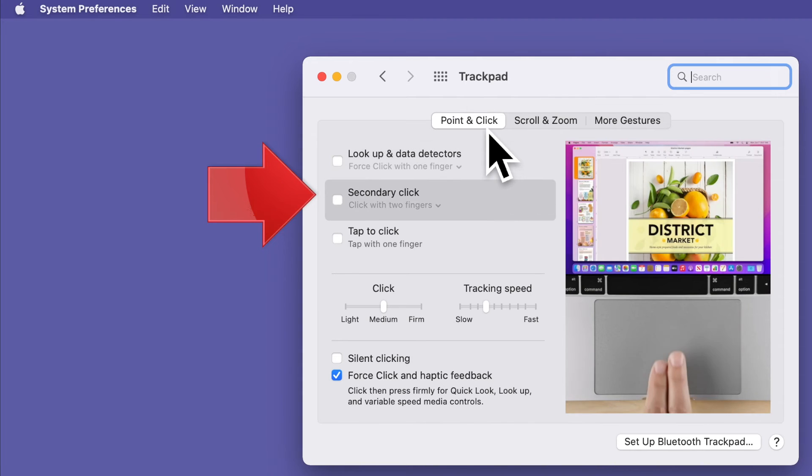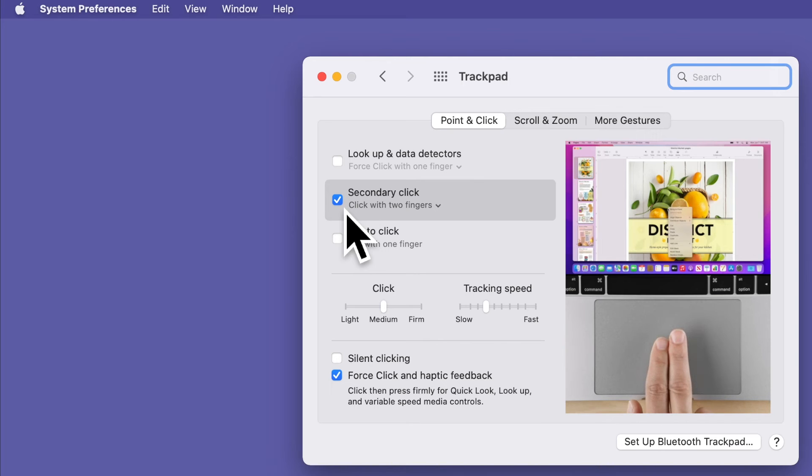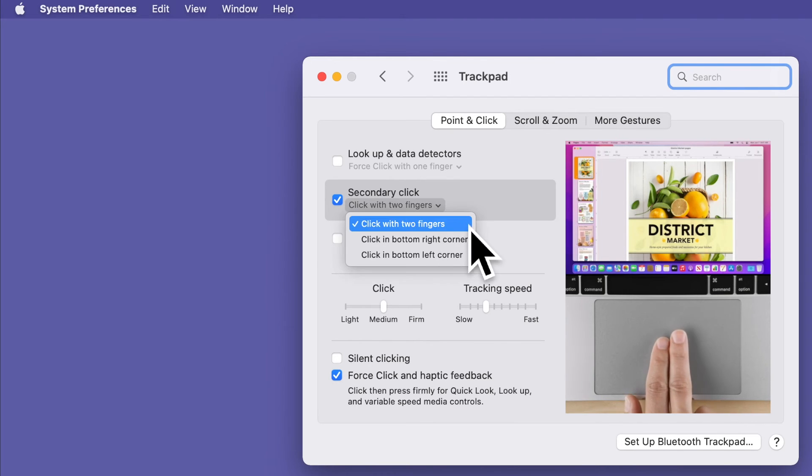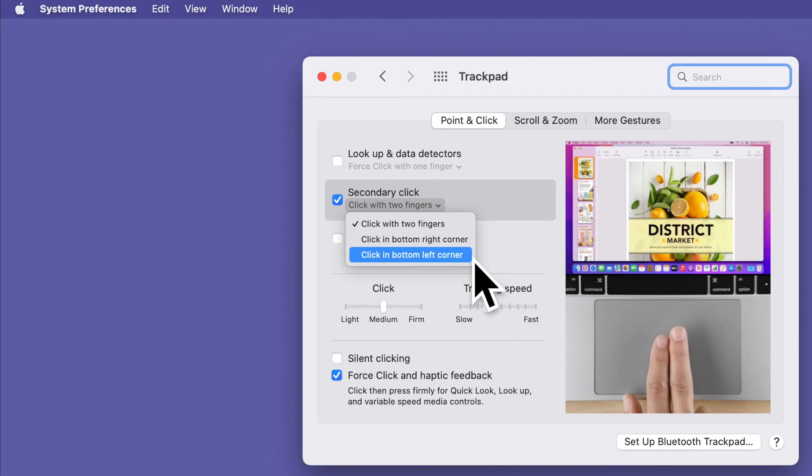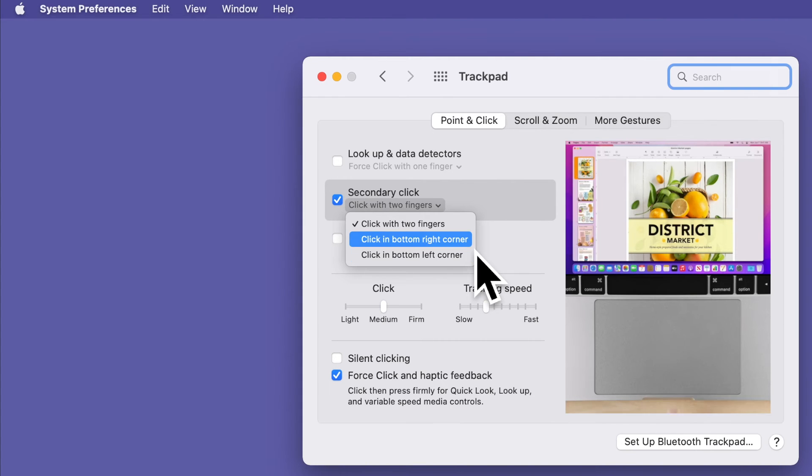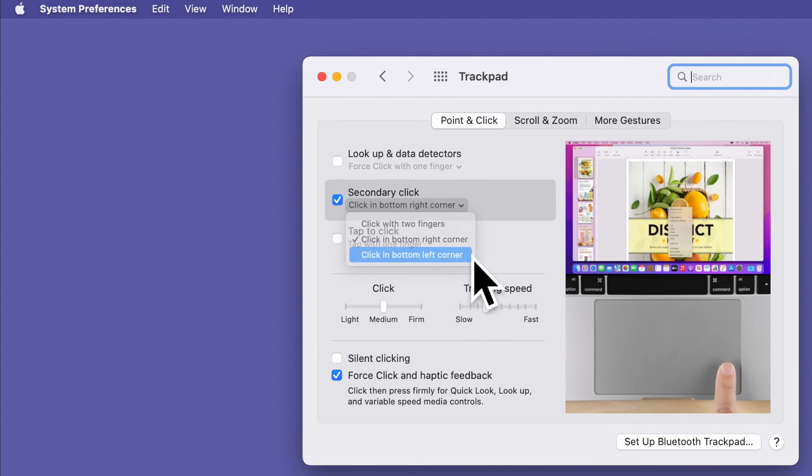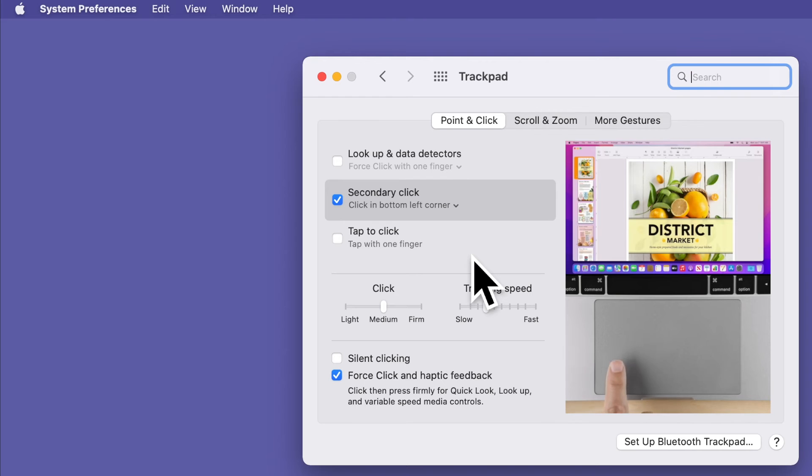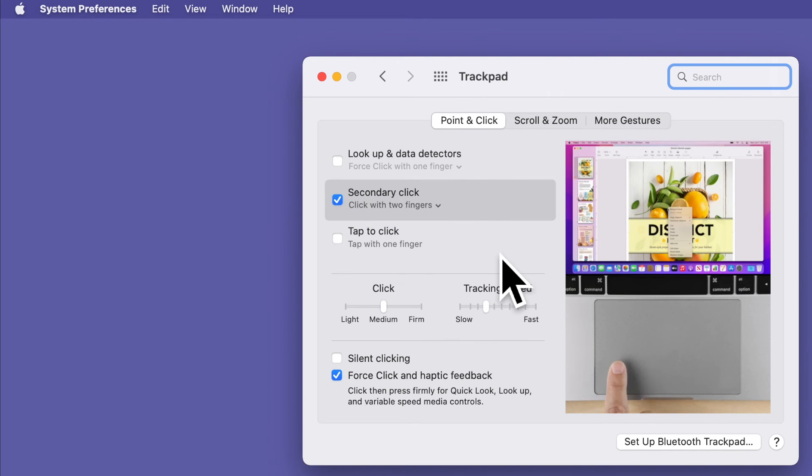Notice that not only can you enable this option, but you can change the way it works. If you click the drop-down arrow, you can choose among using two fingers together or clicking on the lower right corner or the lower left corner of your trackpad. Apple provides a little video so you can see exactly what they mean by each option.